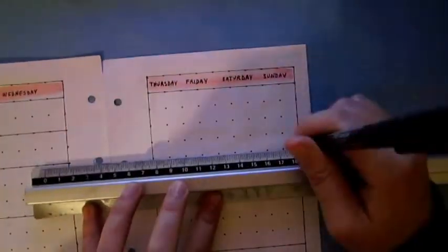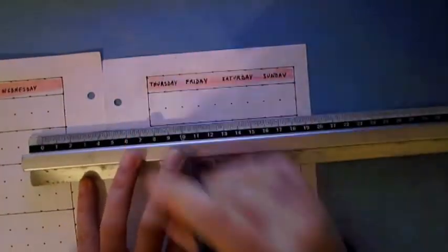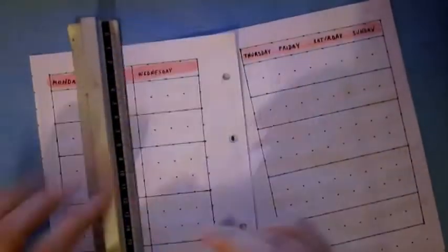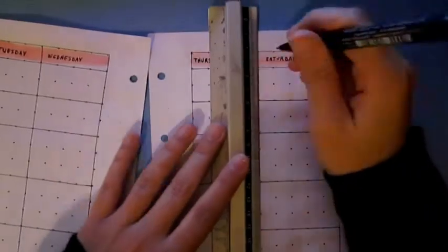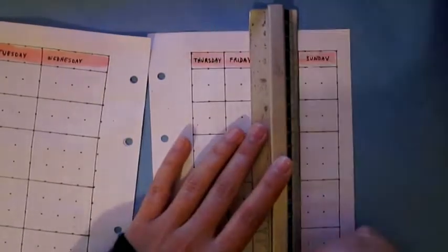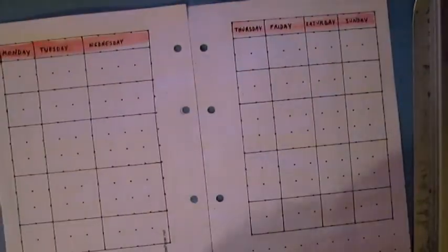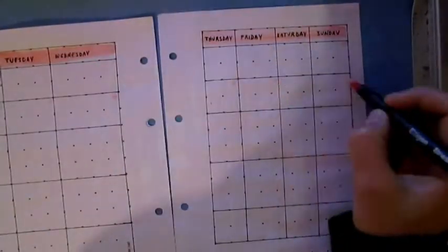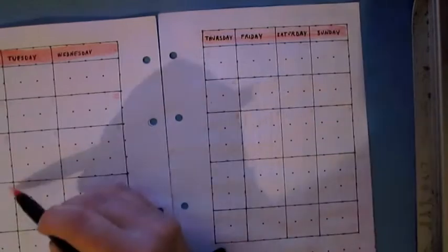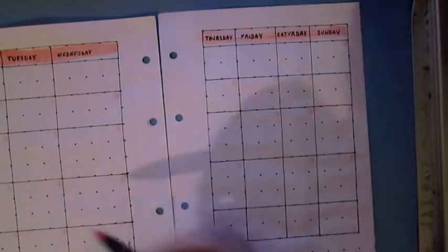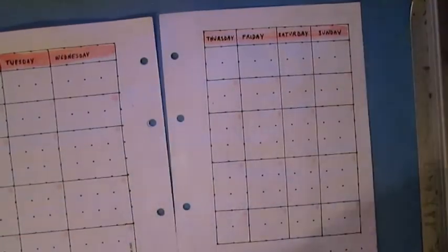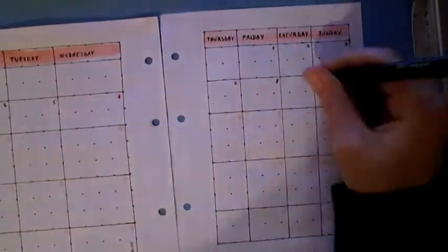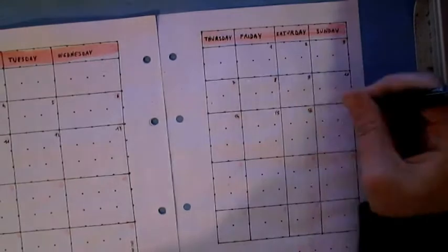So here I'm dividing the pages in 7 columns because they represent the 7 days of the week and then with the brush pen I coloured a little circle where I write the number of the month.